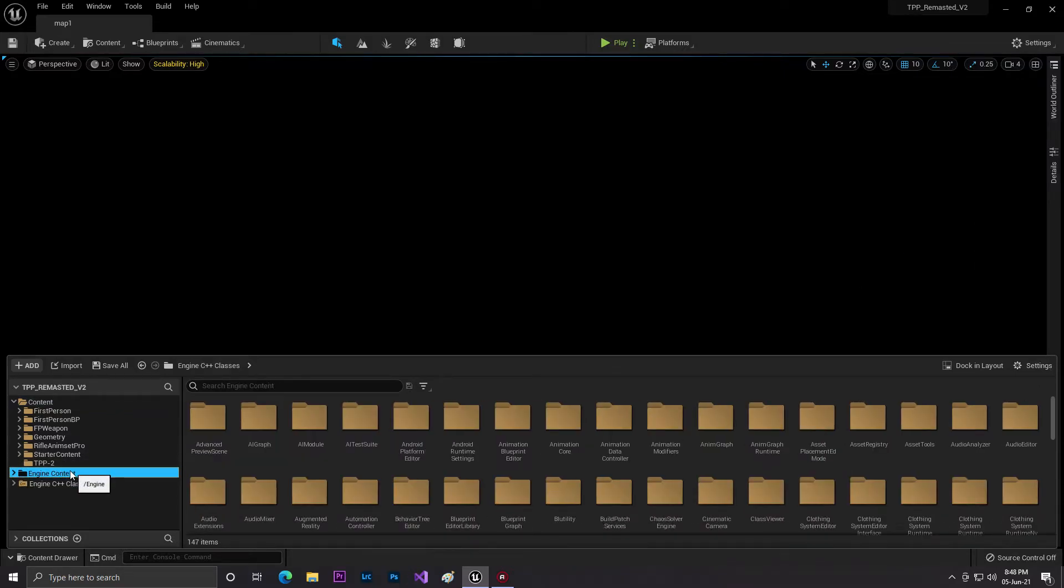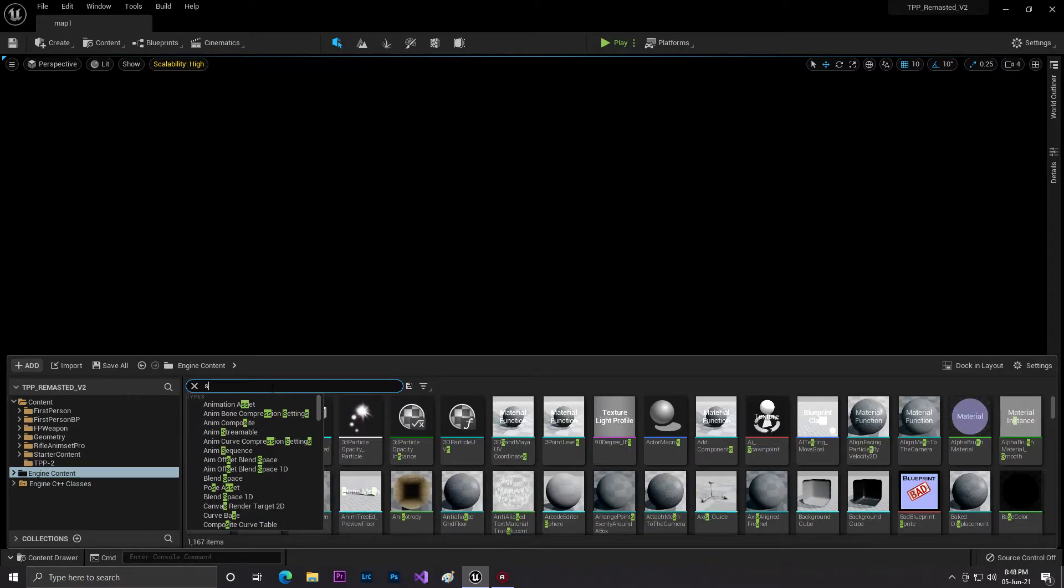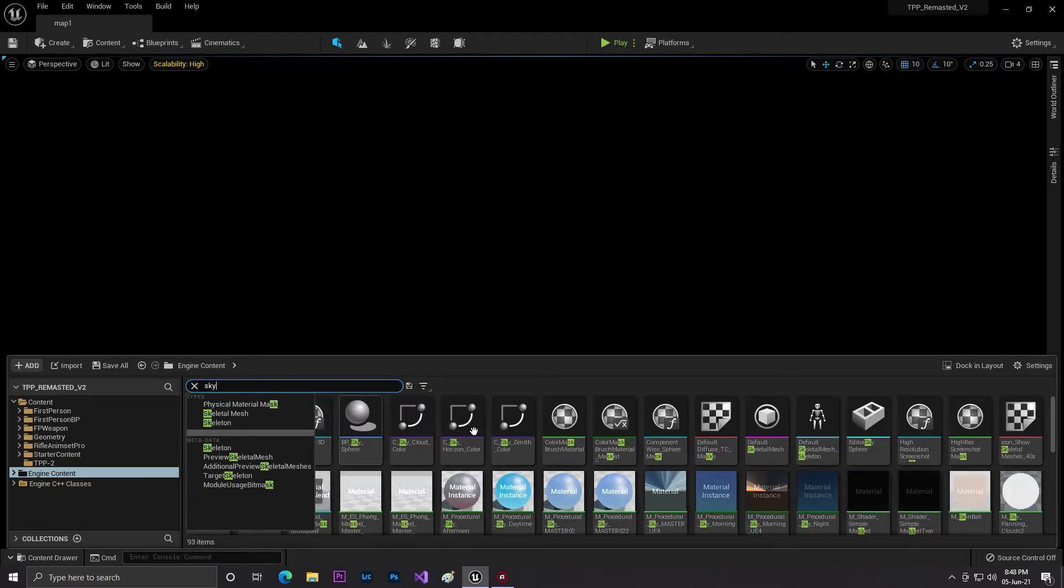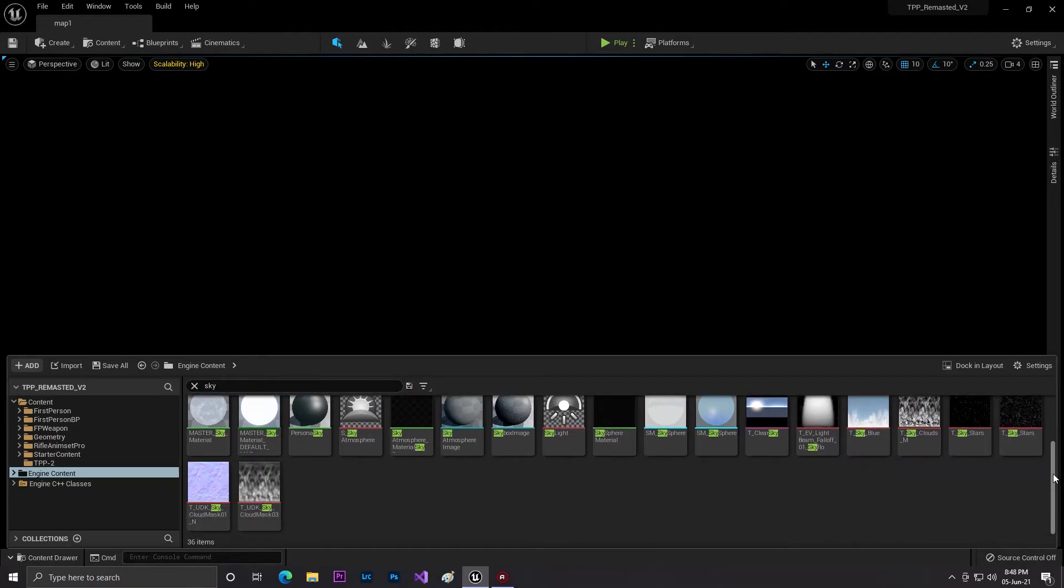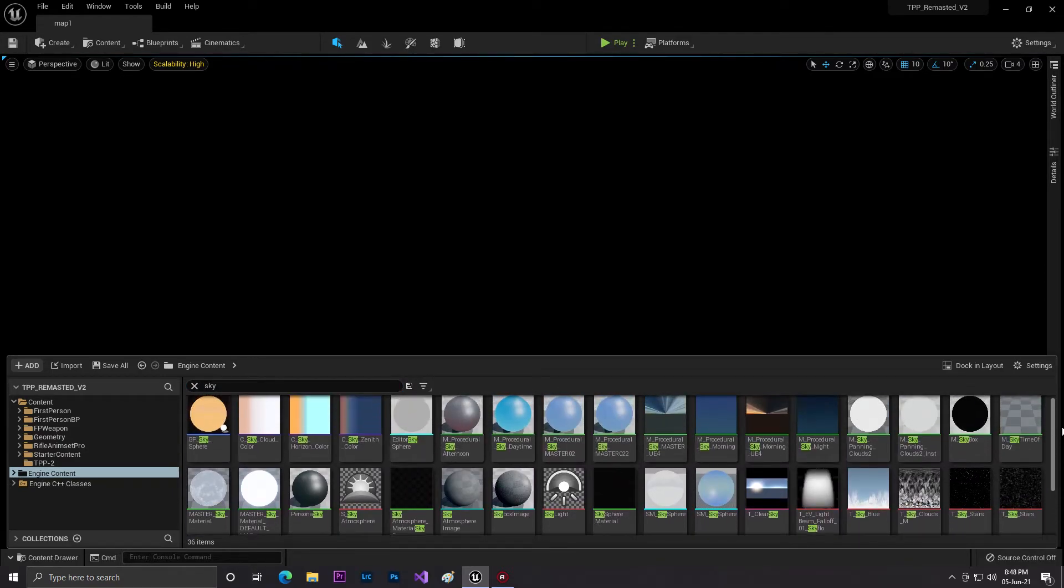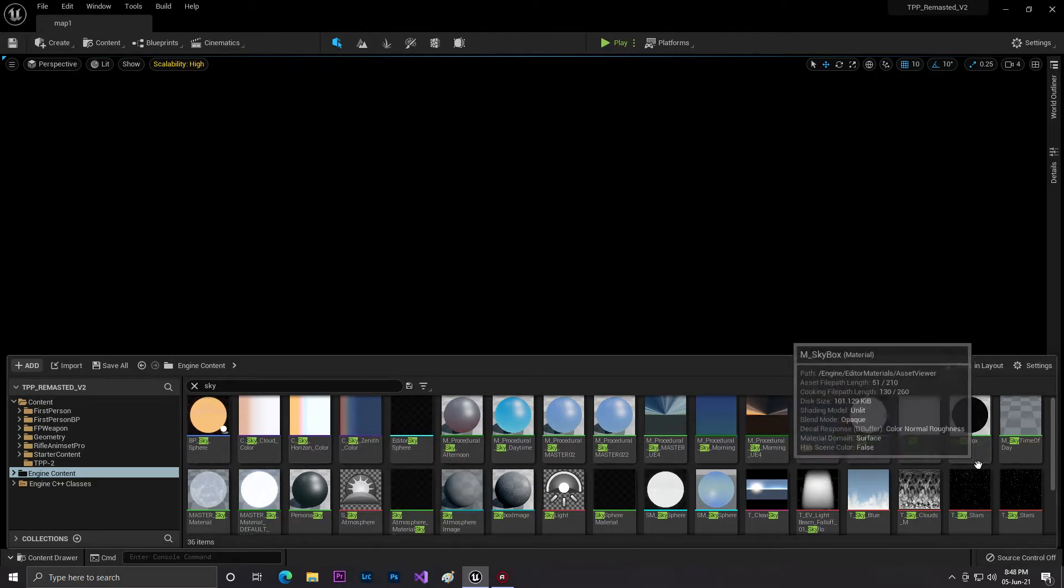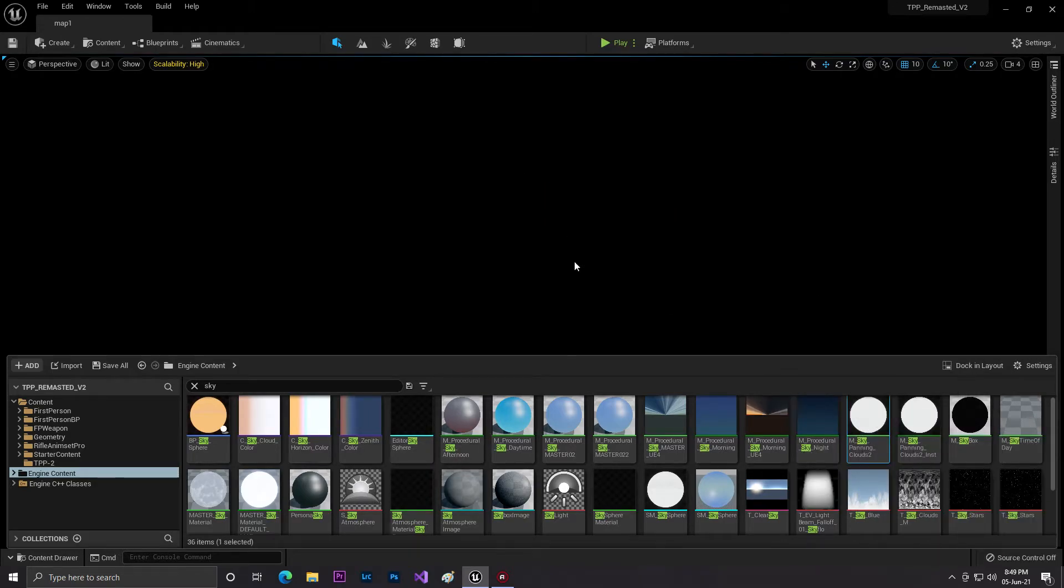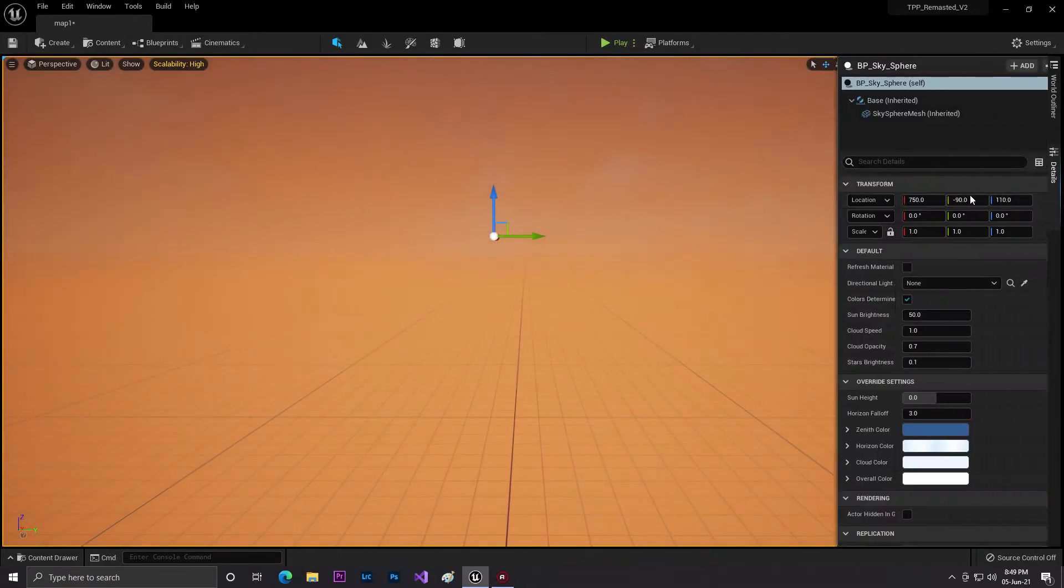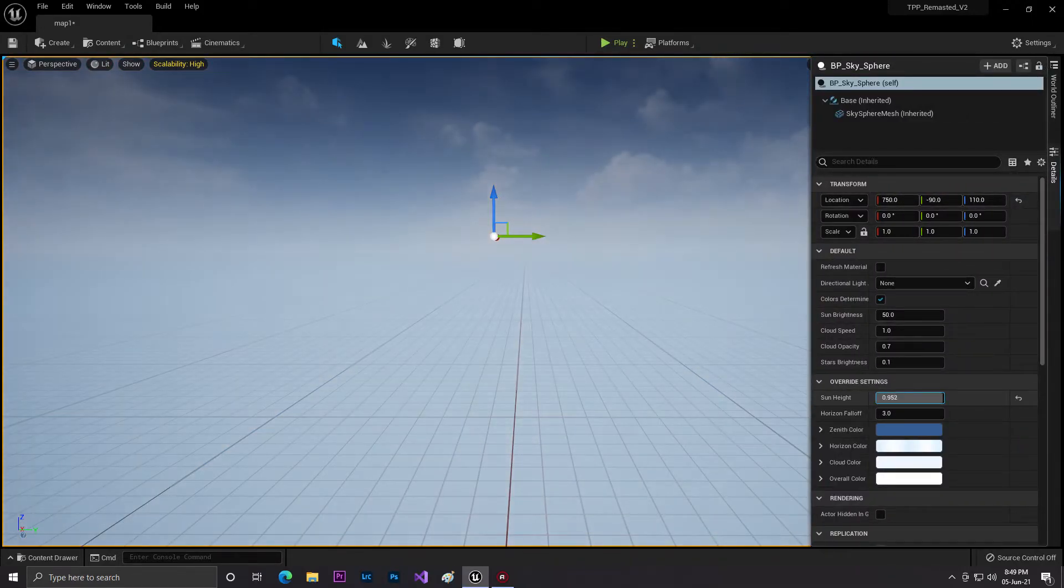At Map One, because it's empty, we need to access or enable our engine content. Go to engine content, then go to sky. You can search 'sky' and you'll find lots of atmosphere and things. We are only going to use one - this one.